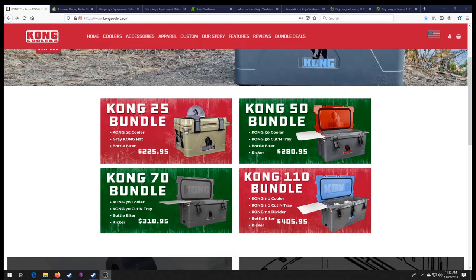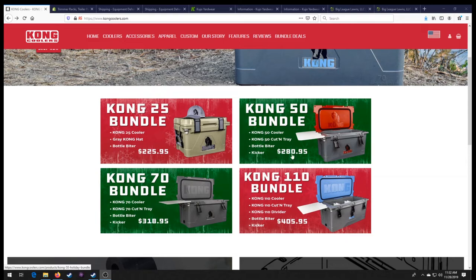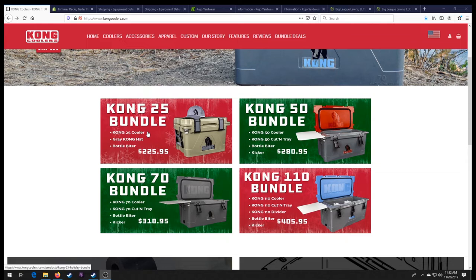So the first thing we have here is the Kong coolers. Now normally these prices are just for a cooler alone. I do have a nice retention test coming with this cooler right here. And I also have this cooler as well. But anyway, so instead of getting just the cooler, you're going to get the Kong bottle opener and a Kong hat for the exact same price as what a cooler needs.